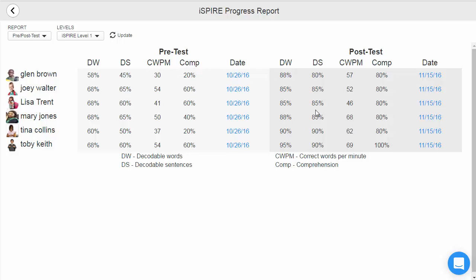80% or higher on the parts of the post-test indicate mastery of the level's concepts and students are ready to move on. The date of the test is once again provided with a hyperlink to the full completed test for each student.